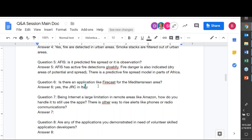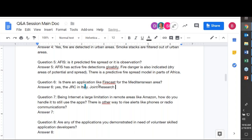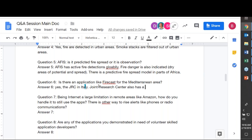Is there an application like Firecast in the Mediterranean area? Yes — the Joint Research Center in Italy has a fire alert warning system that is regional, especially for Europe, and also hosts global datasets.